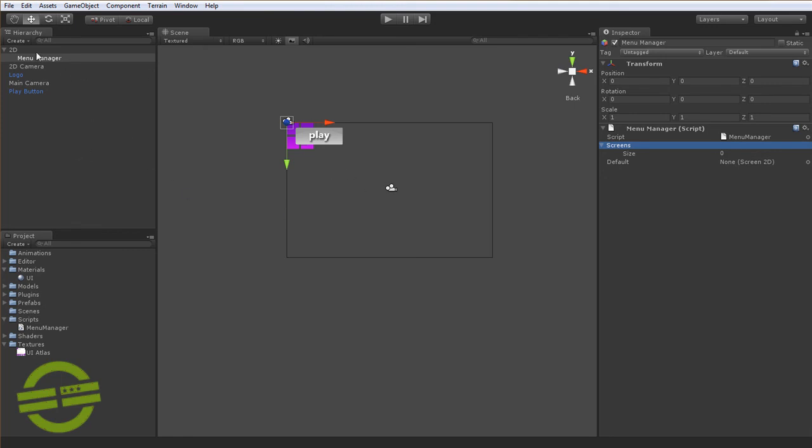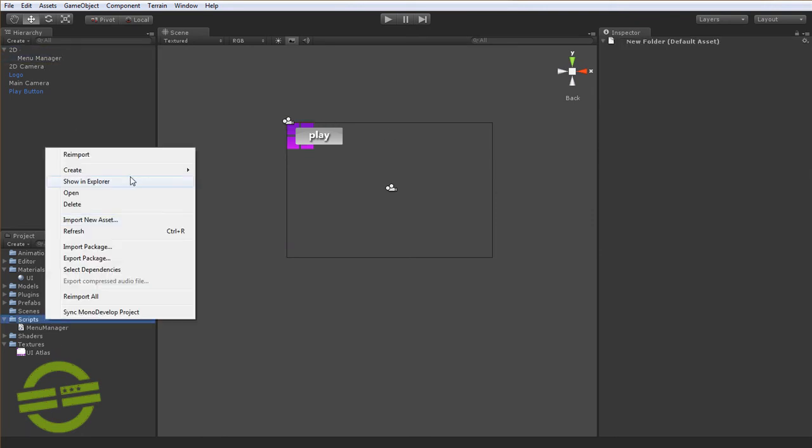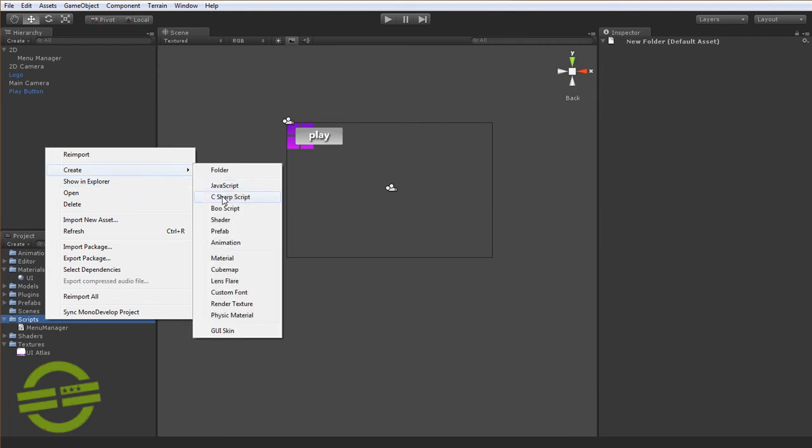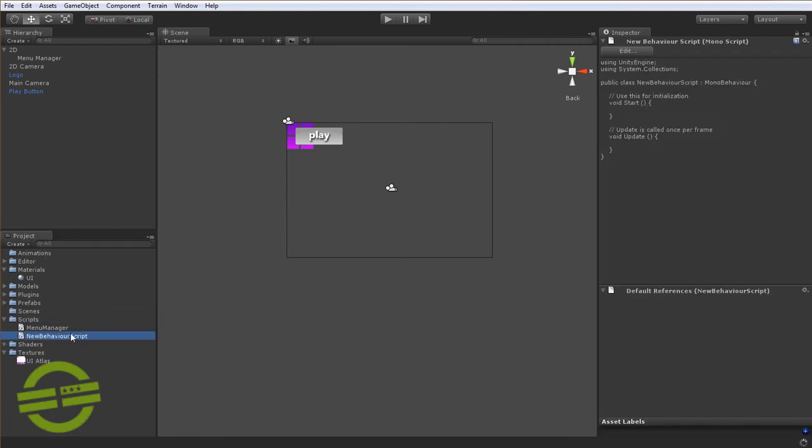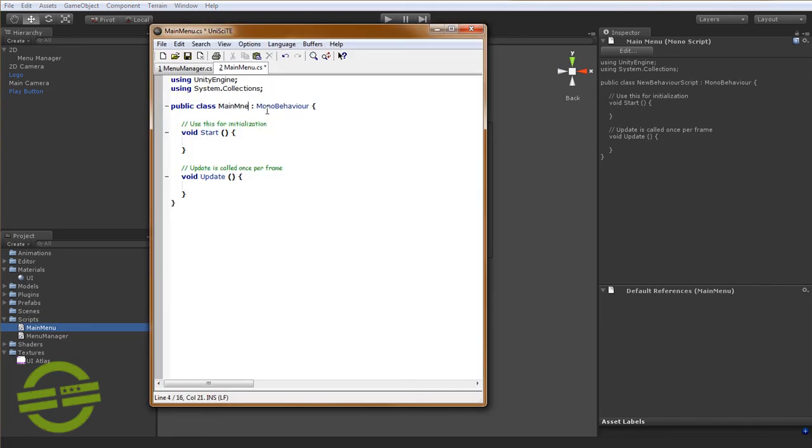So now that we have the manager and the top level environment class, we need to create another script. And we're going to call this one MainMenu, I guess is a good name for it. We'll just open that up and we'll name it MainMenu. And that's going to extend the class Screen2D.